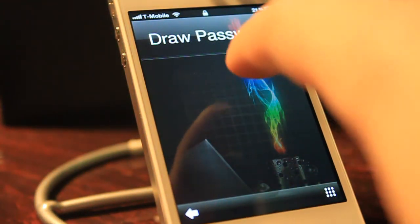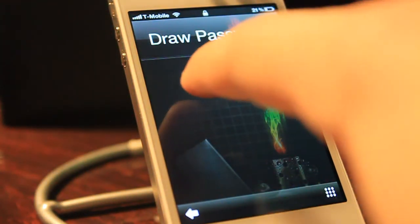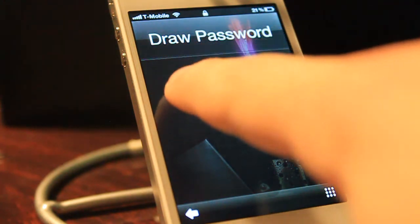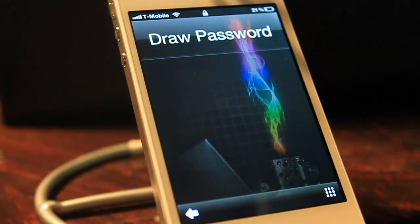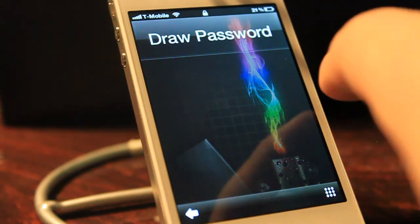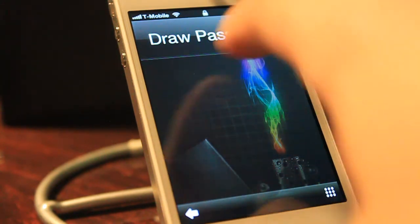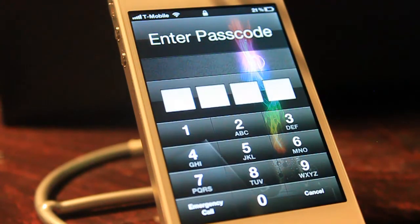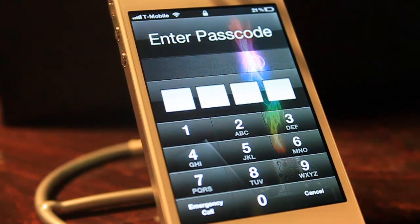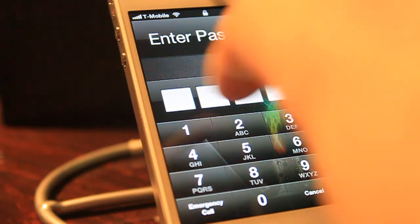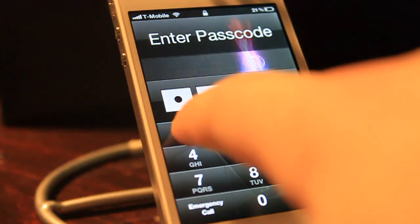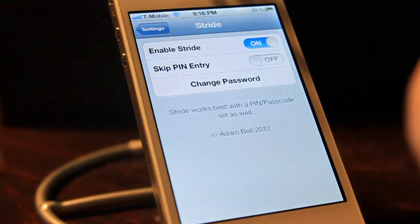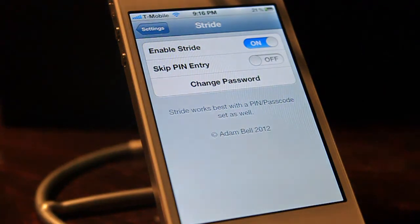I'll show you what happens when you put in the incorrect password. If I draw a U, it's wrong and it won't let you in. But if I draw the correct Z, it will then prompt you to enter the native password as a fallback. Enter the native password and it unlocks the device.